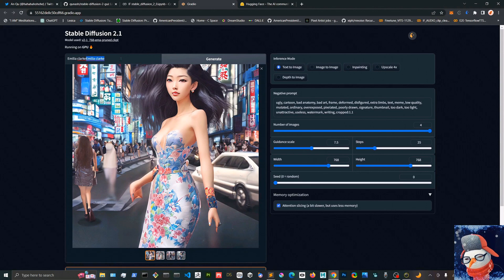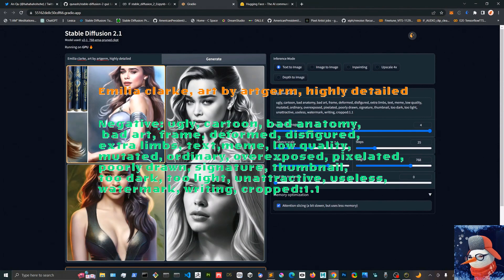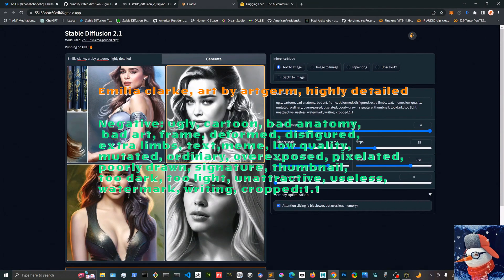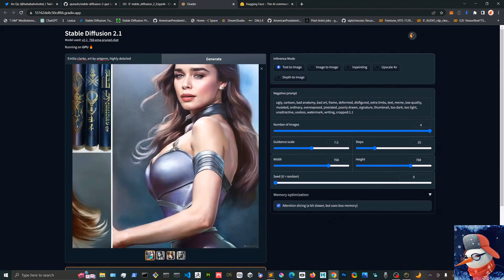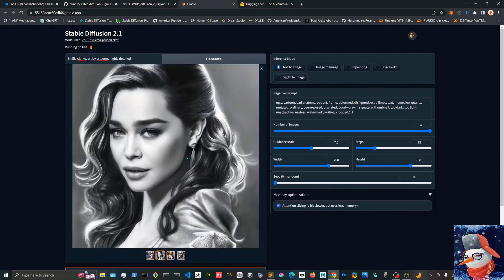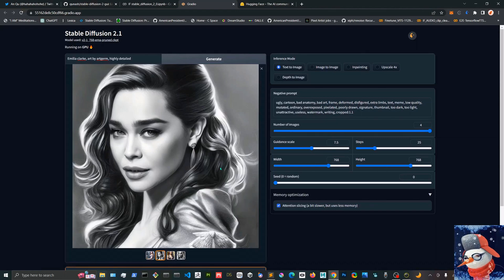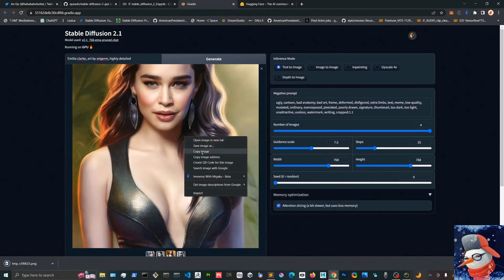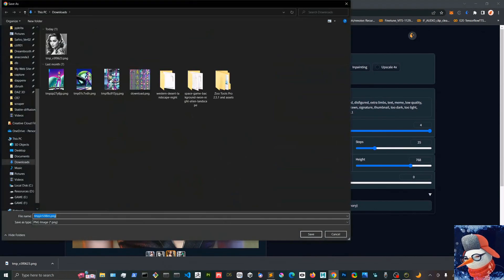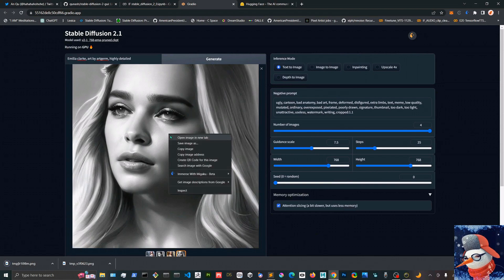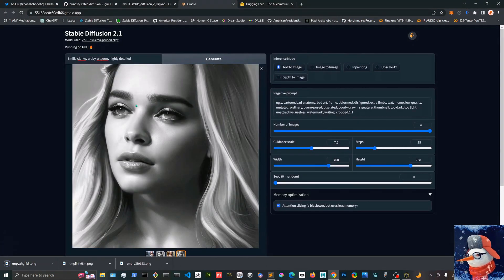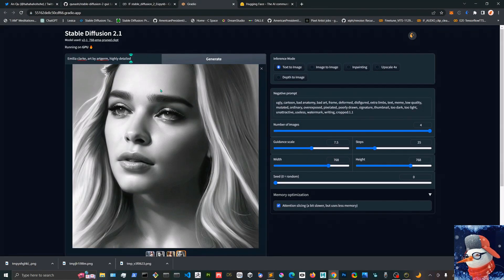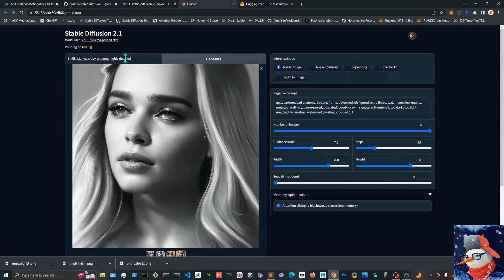For the next prompt, I'm gonna use Emilia Clarke art by Artgerm highly detailed, and I'm gonna use some negative prompts to avoid some deformities and framing and that sort of issue. It's really important to use negative prompts in the 2.1, and this one came out well.